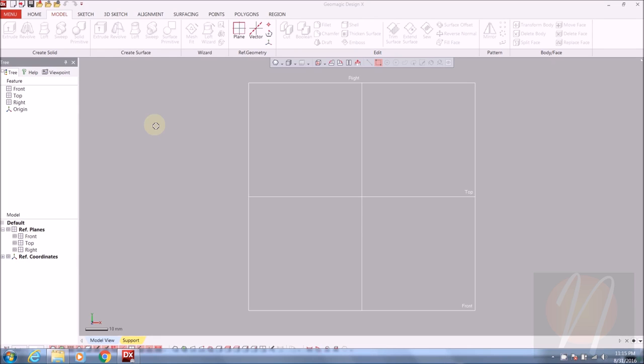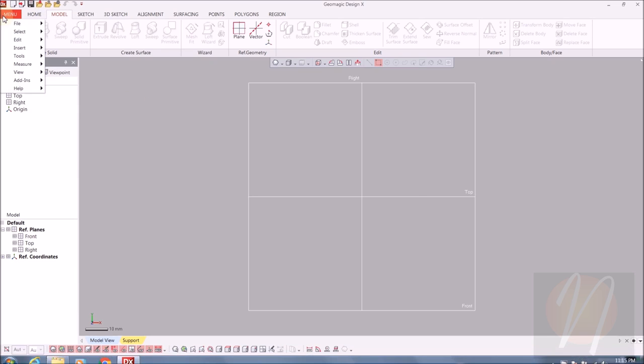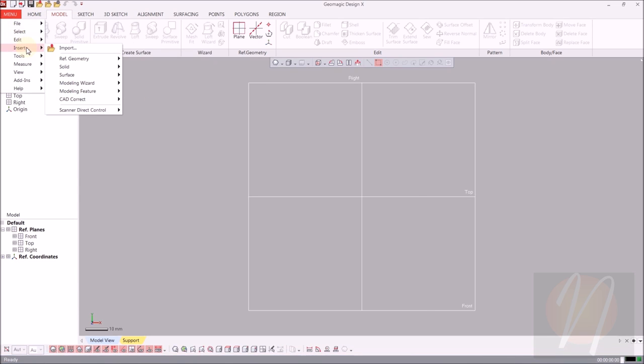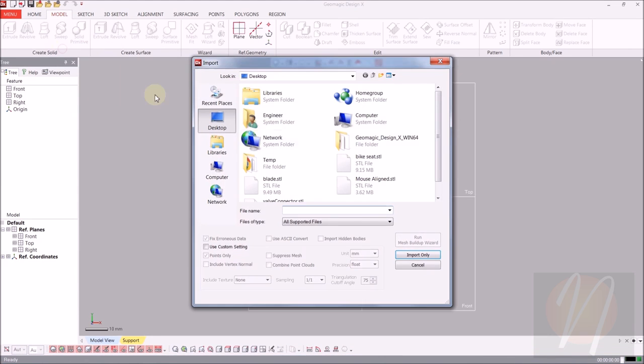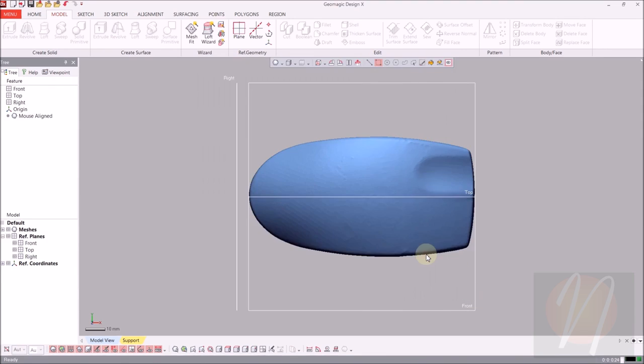To begin we're going to import the mesh STL file. There's two ways of doing this: you can come up to the import button at the top or through menu, insert, and then import. The mesh that we're going to be using for this one is our mouse aligned, and go ahead and import that.